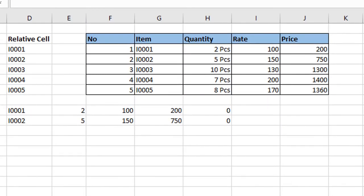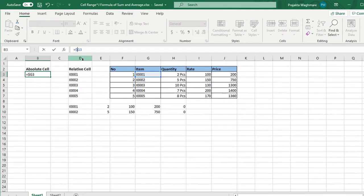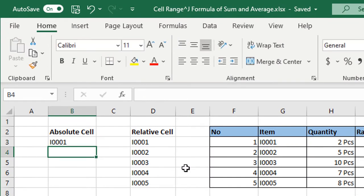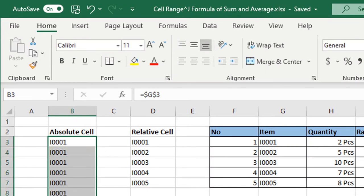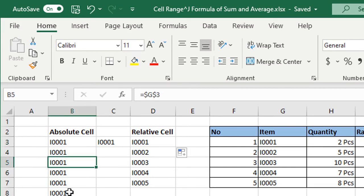H, I, J column के data यहाँ पर show हो रहा है। अगर मुझे कोई cell को freeze करना है, तो उसके लिए मैं इस cell में is equal to G3 फिर से enter करती हूँ, और इस time column के आगे यानी G word के आगे dollar का symbol और row के आगे यानी 3 के आगे भी एक dollar का symbol enter करती हूँ। अभी अगर मैं इस cell को rows में drag करूँ या फिर column में drag करूँ, Excel ने मेरे इस cell को freeze कर दिया है — आप formula bar में देख सकते हो, सबका value G3 ही है।